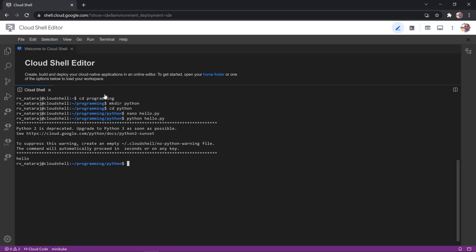To execute the program using Python version 3, type python3hello.py.